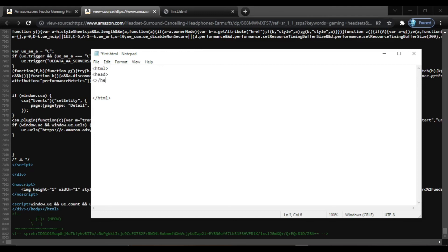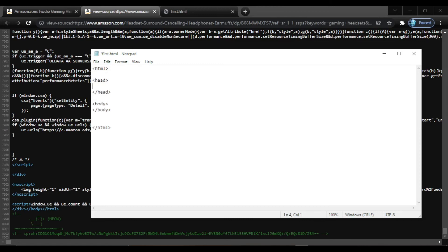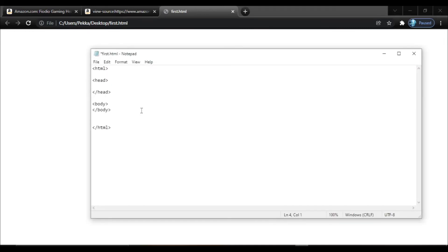Inside the HTML root tag, two main tags are there: one is the head tag — we also need to close it — and one is the body tag — we also need to close it. Whatever I will be doing will be inside these tags only. We use the head tag when we want to provide information about the page, such as a title. I will use a title tag, which can only be used inside the head tag.